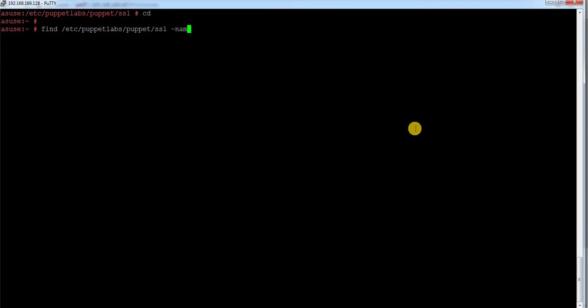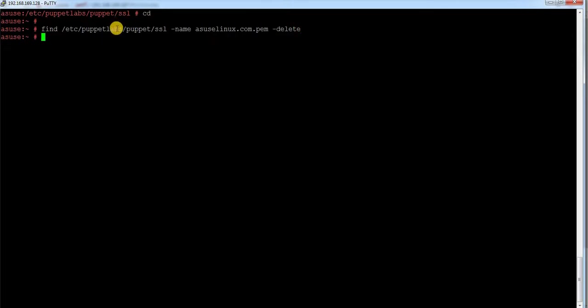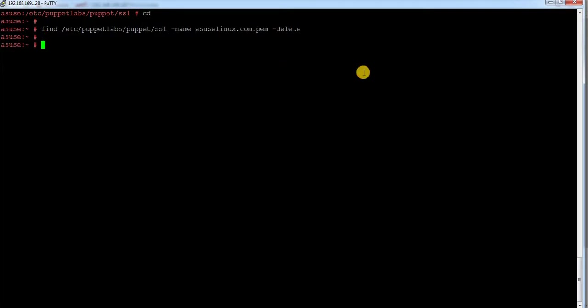I need to find files matching the name suse-linux.com.pem, which is the extension of the certificate, and delete them. If I run this command, everything under this directory structure with a certificate named suse-linux.com.pem will be deleted. I have successfully deleted all the certificates.